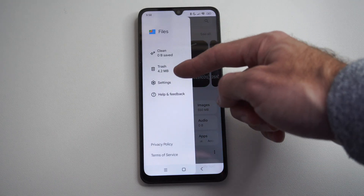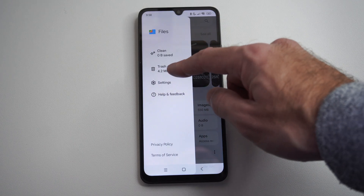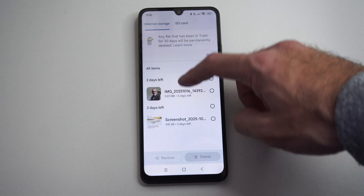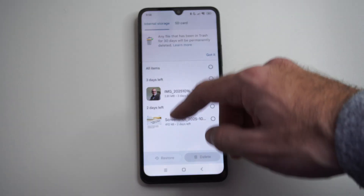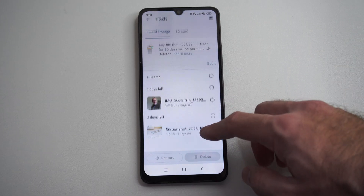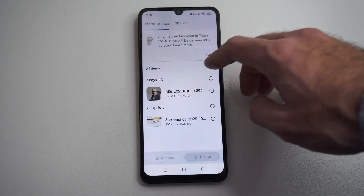We can hit this, and you can see Trash. Trash is located right here. We can press Trash and we can see these previous screenshots or pictures that we took.